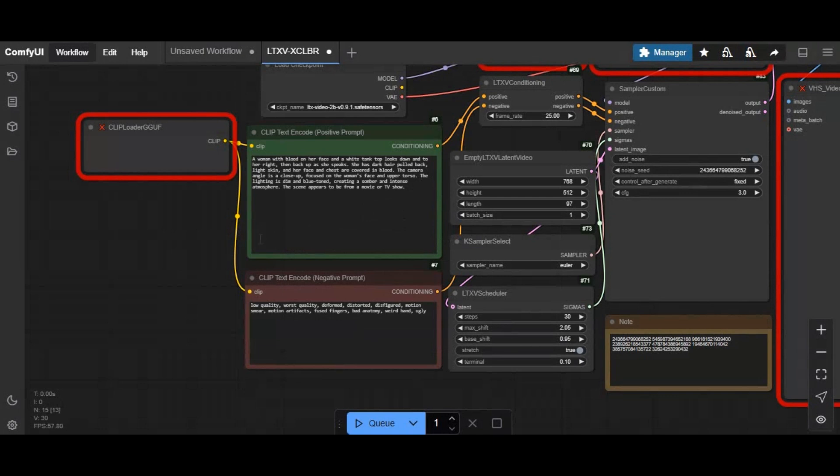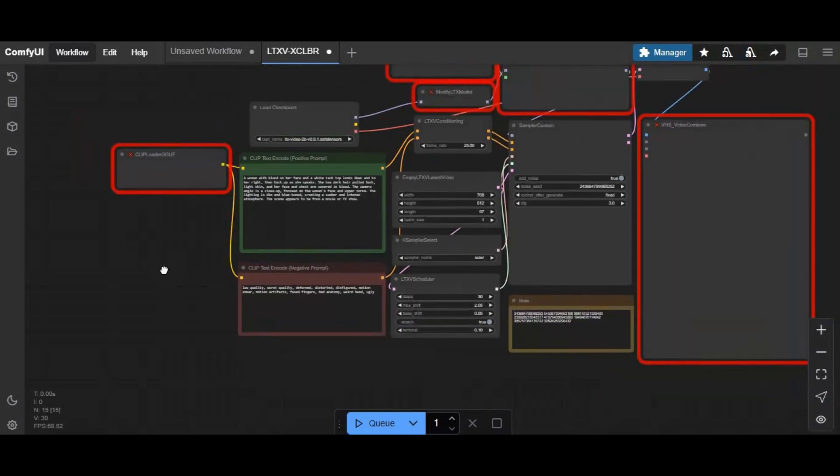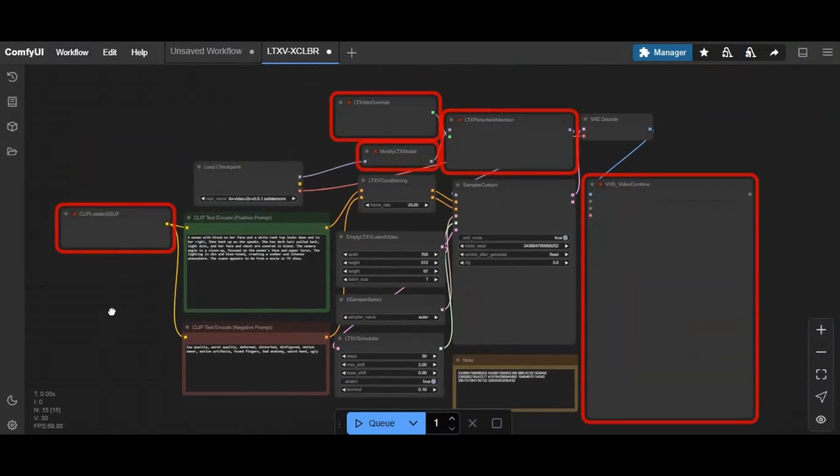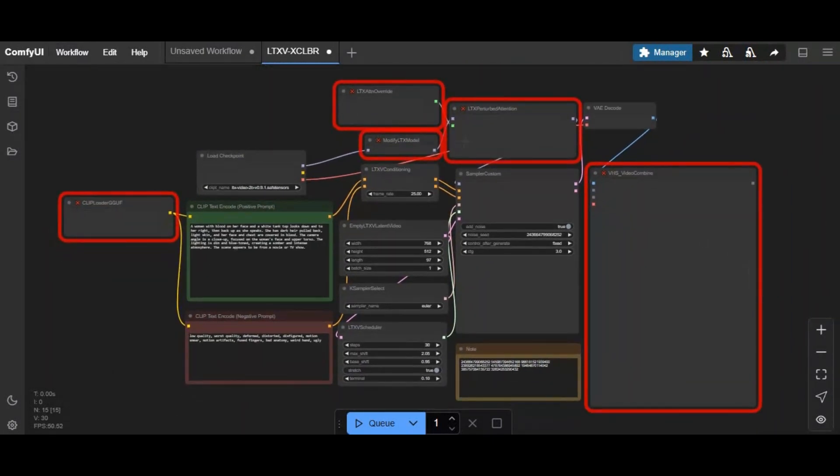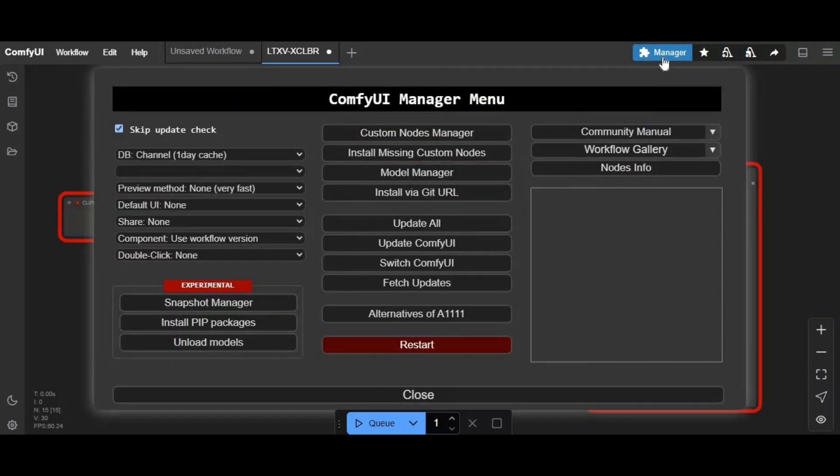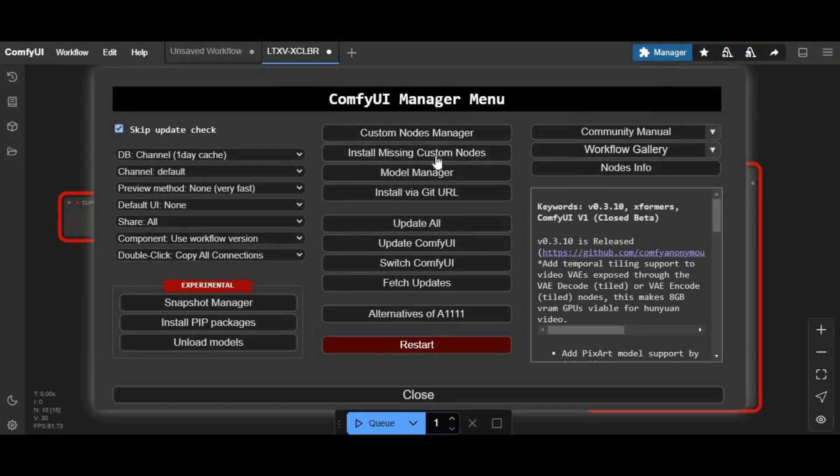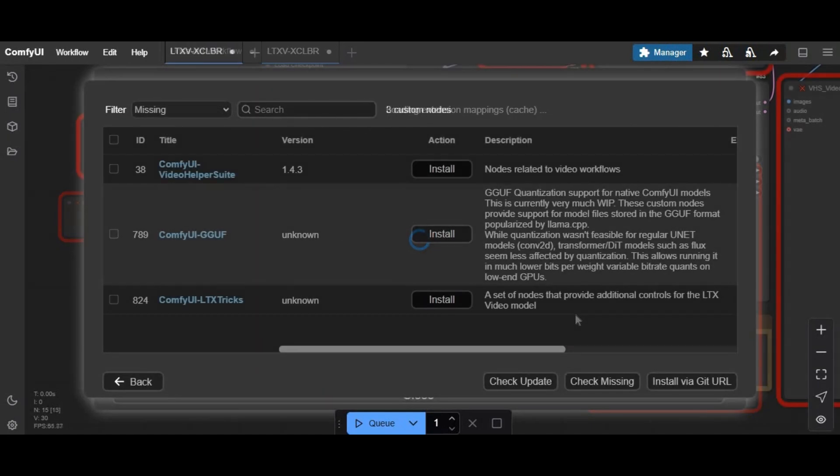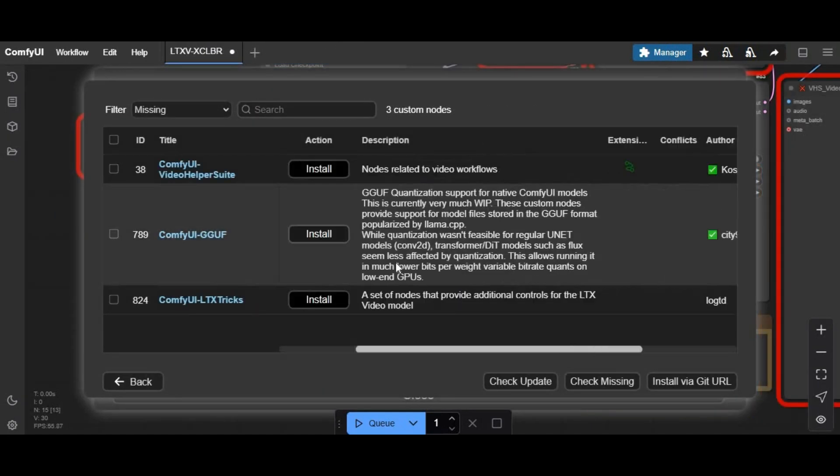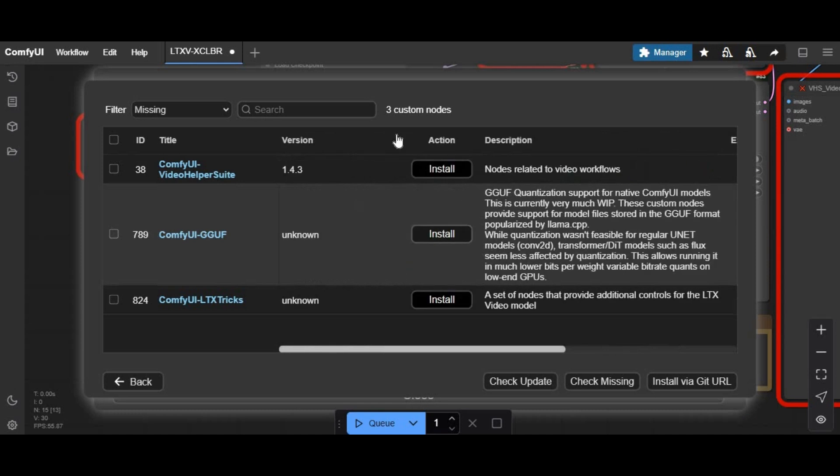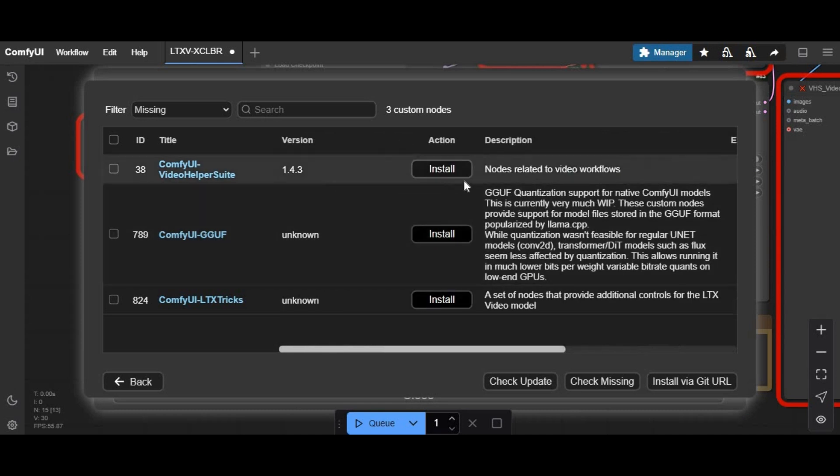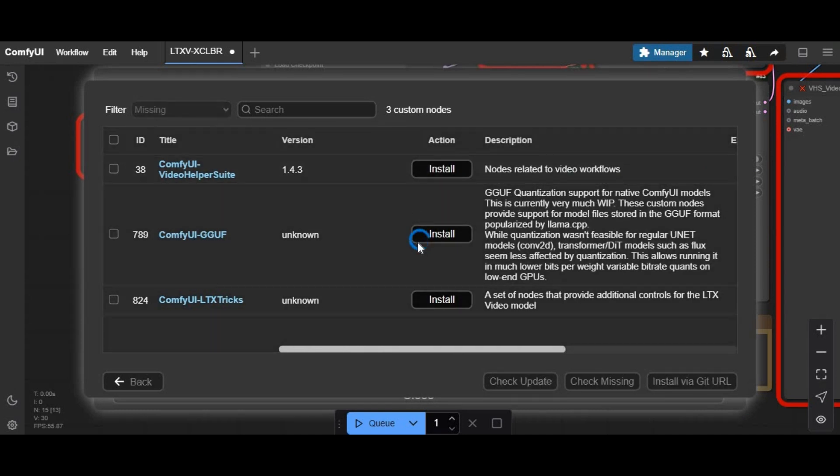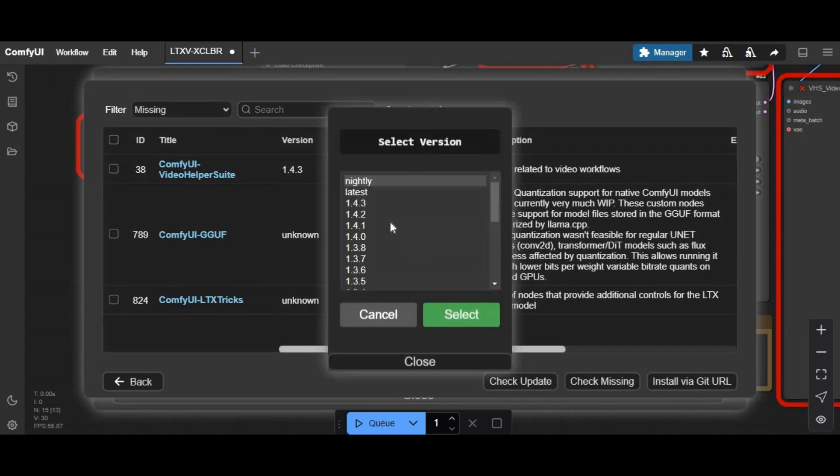There you will see red boxes. These are missing nodes you need to install. To install them, click on manager option and click on missing node option. You will see a list of missing nodes needed to install. Click on install and before restarting, install them one by one.